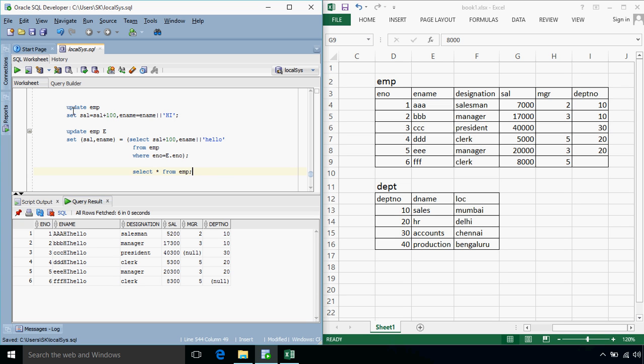So this was all about updating queries so the syntax is update then table name set column is equals to value comma column is equals to value or we can specify a list of columns in a bracket but in that case we'll have to write a query that must return a single record such that the output of that query will get updated with the values.